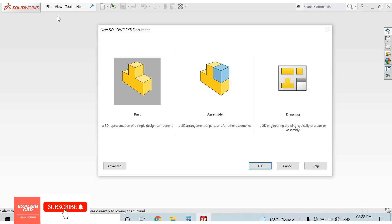In Assembly, we insert two or more parts and create an assembly. In the Drawing section, we create 2D engineering drawings of parts and assemblies. We will discuss everything one by one.